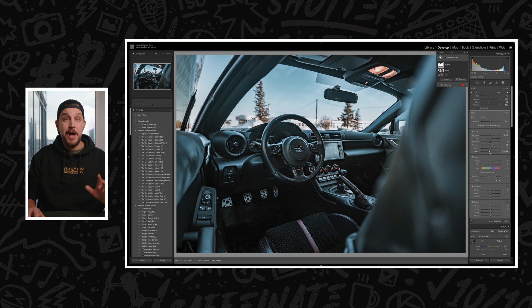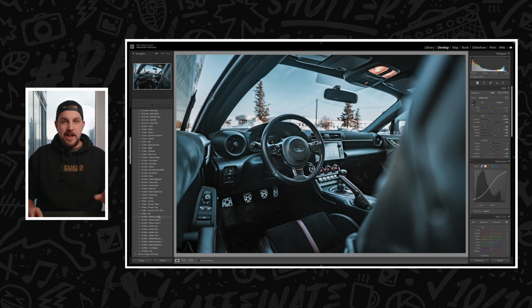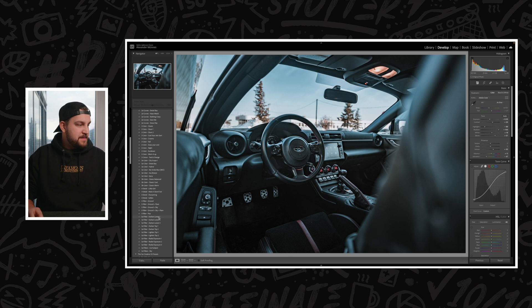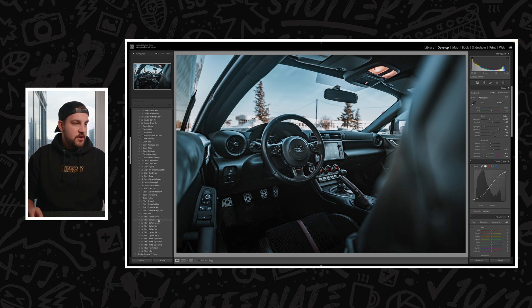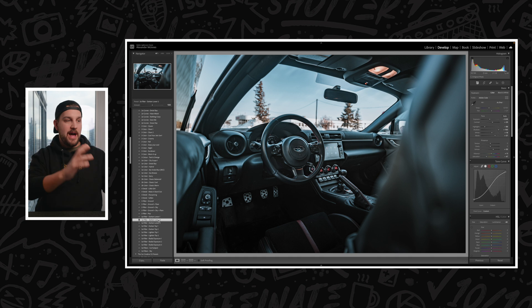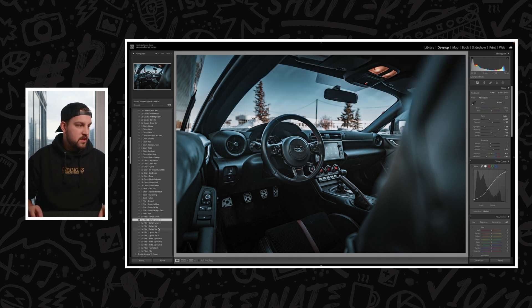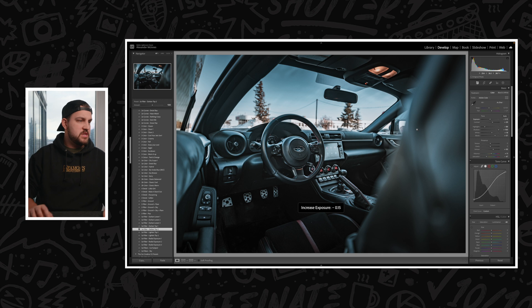That's helping a ton already in balancing out the dynamic range of the photo. A couple of final steps I'll do is come back to my toolkit and darken the lower parts of the photo. Essentially, I want to draw my eye to the steering wheel. So then we'll darken the top a little bit as well, and then we'll just adjust exposure there.